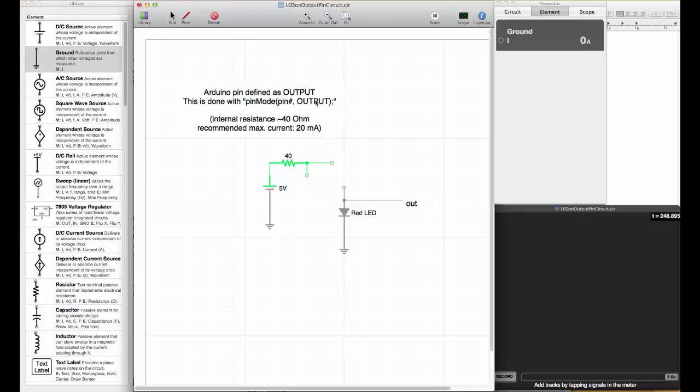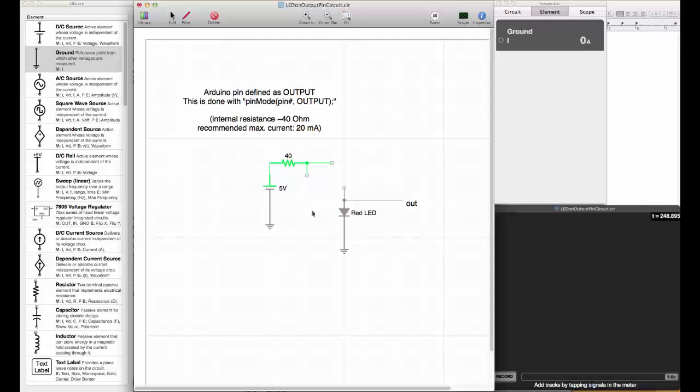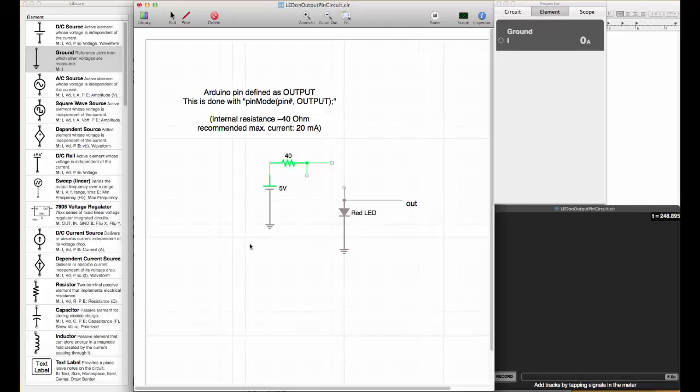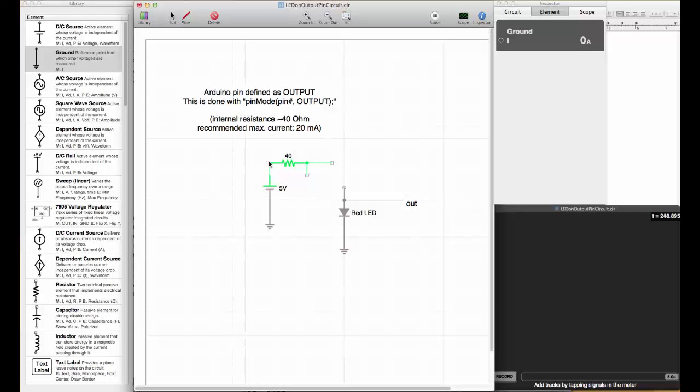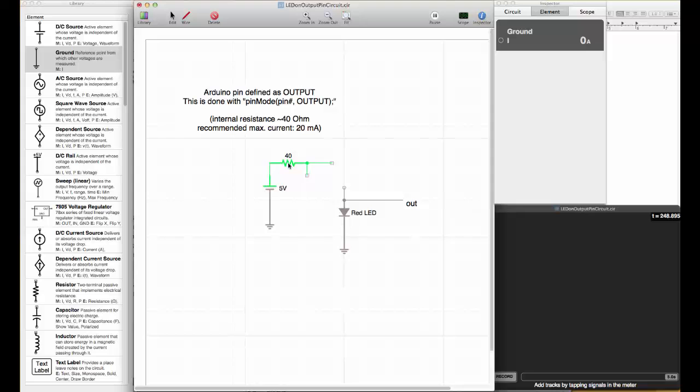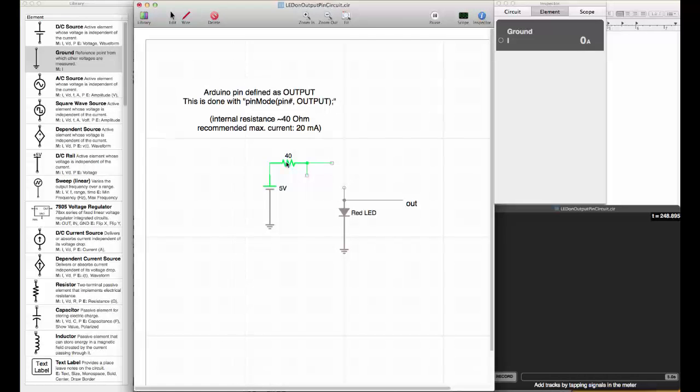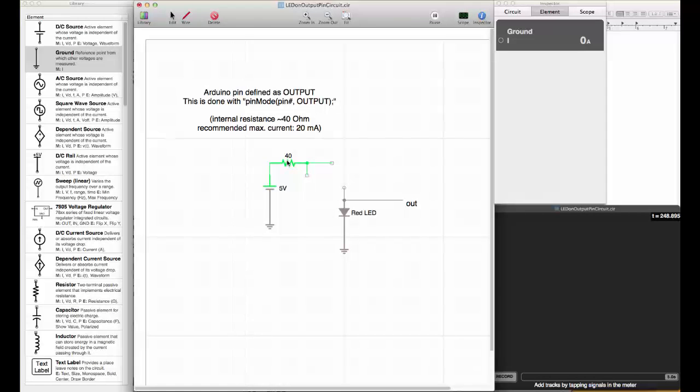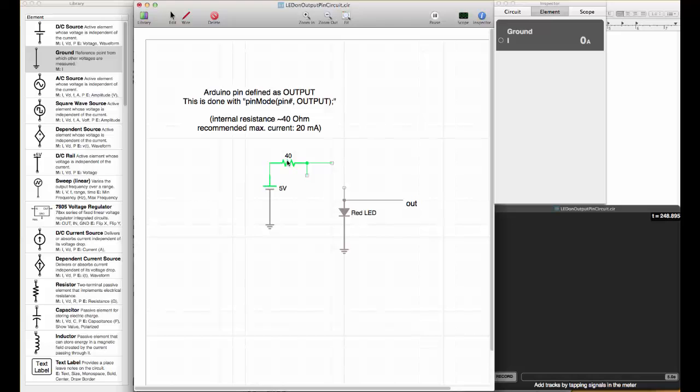When we do that, we get essentially this circuit that represents an Arduino pin. We have a 5 volt source connected to a 40 ohm internal resistance. When you connect a load to the output, you have to consider this 40 ohm resistor.